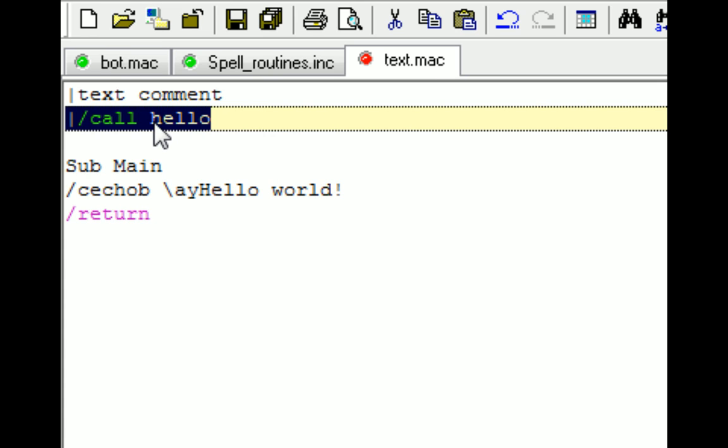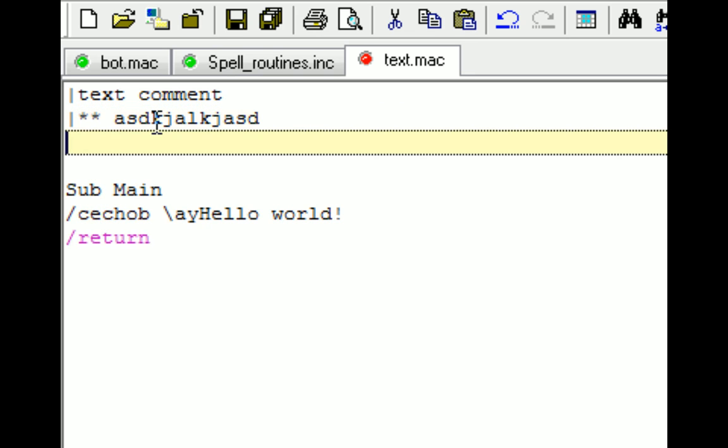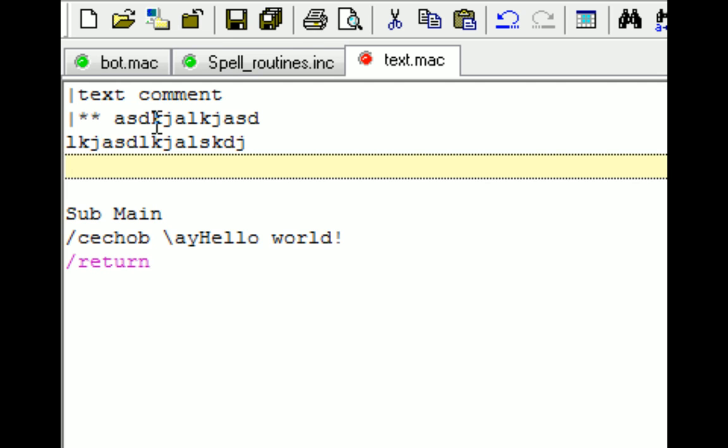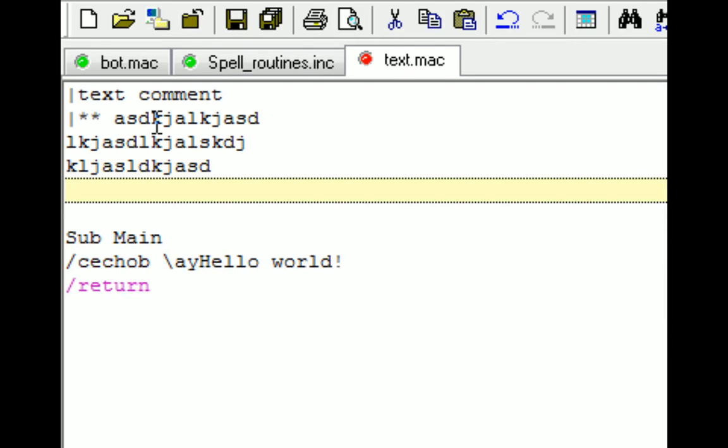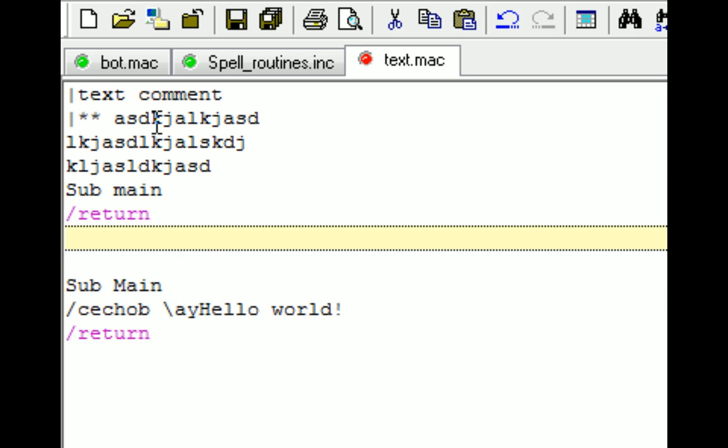Put a pipe, two asterisks, and then whatever comments you want in between. Whatever is in between, this comment block will not get processed even if it's a subroutine name. Because it will not look in between the comment blocks. You'll close a comment block by putting two asterisks and a pipe.